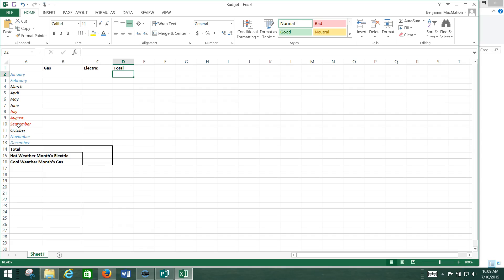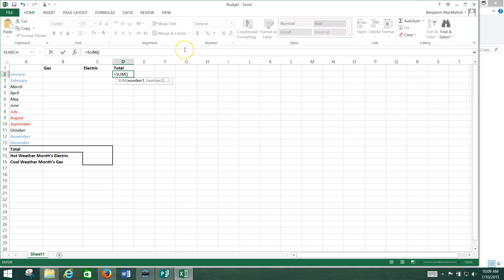Now we're going to be doing simple Excel formulas, and I say simple because it really is simple. You just need to know how to do it, and afterwards you'll be amazed at what you can do with this. All right, so check this out. We hit Auto Sum here, and what that does is automatically add up cells, but we have to tell it which cells to add up.